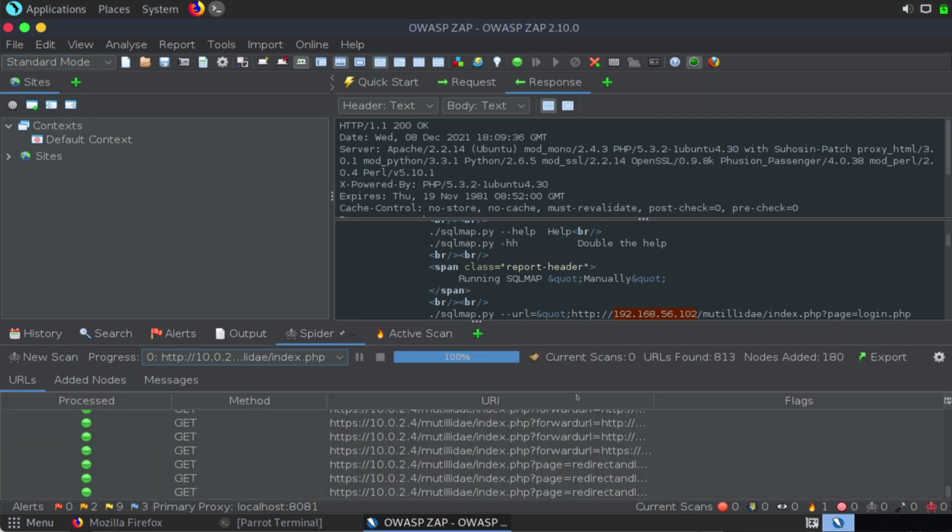Spidering is automatically discovering hidden contents or directories. And if we look under our spider section, look at all of the different URLs that were found. In fact, this says 813 URLs have been found.